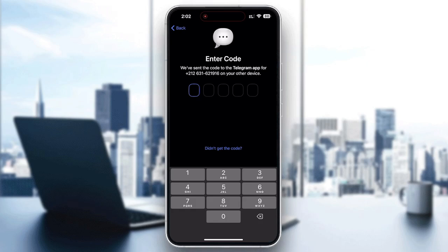Make sure your number is correct, and importantly, the country code must also be correct. For example, in Morocco every number starts with +212, in Egypt it's +20, and in the USA it's +1. Choose the correct country code first, then type your number. Once you receive the verification code, your second account will be added successfully.